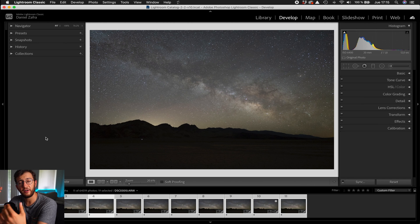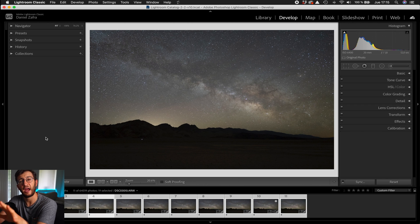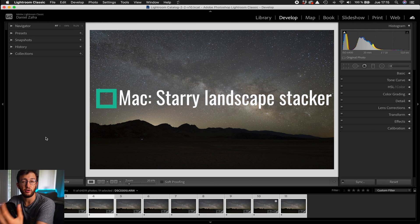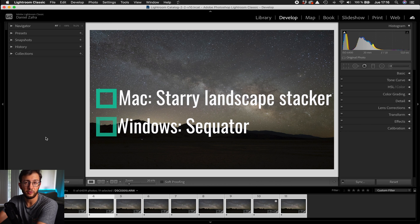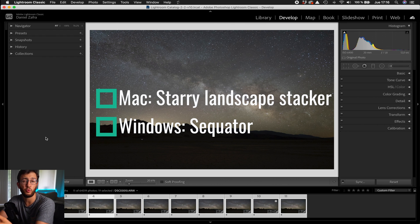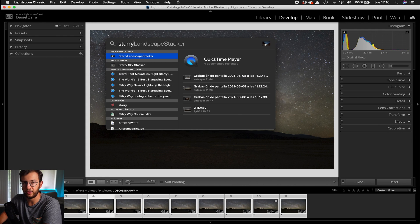There are different ways to do the stacking. You can do it in Photoshop but it's going to be very time consuming, not very effective, with many misalignments and problems. What I usually recommend is using dedicated stacking software. If you are on Mac, you can use Starry Landscape Stacker — it's the best software, very easy, very fast and it works perfectly. If you are a Windows user, you can use Sequator, which is a free piece of software and works very similarly.